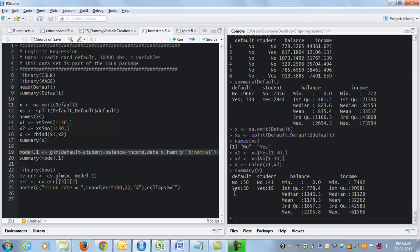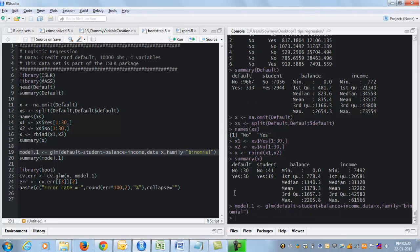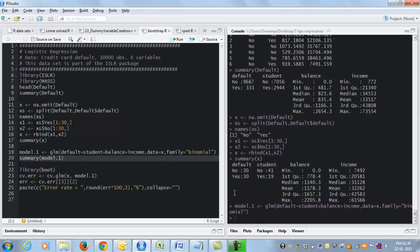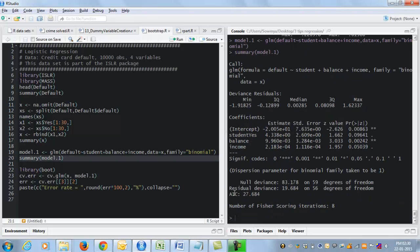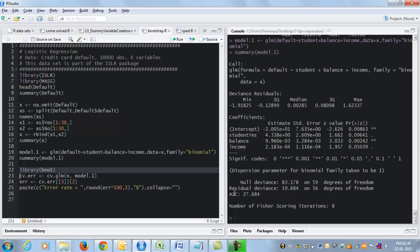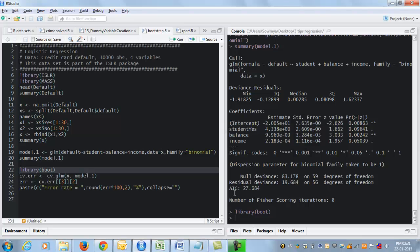OK, so I'm going to build the model. GLM, default is my response variable, student, balance and income are my predictor variables. This is what my model looks like. And now I have this alternate way of testing how well my model works, which is something called cross validation using the bootstrapping method. So this function is found in library boot. So I'm going to load library boot.